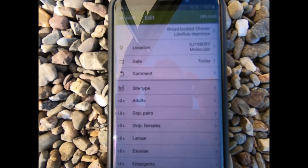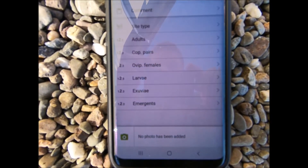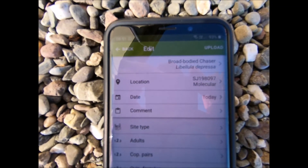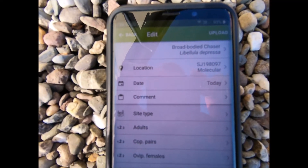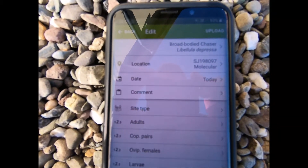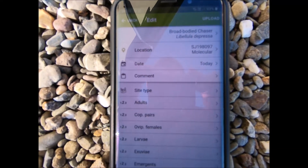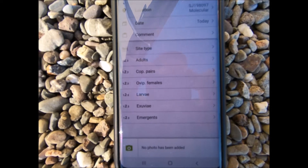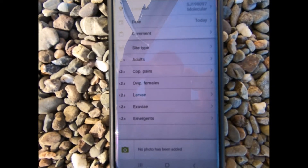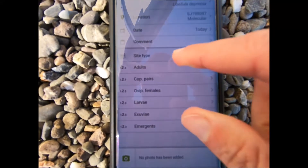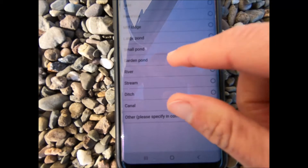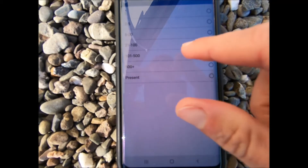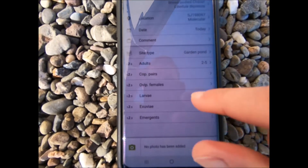This is all optional. The top bit is your species, your location, and when — those are your critical parts of a record; the rest is optional. But it's always worth filling in as much information as you can. I'm going to put in site type — this is a garden pond — and I've seen two to five adults.